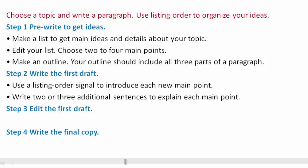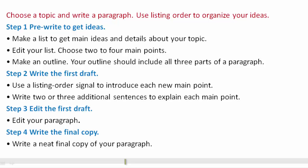Step 3: Edit the first draft. You should edit your paragraph before Step 4, which is to write the final copy — a neat final copy of your paragraph. This is your writing assignment.